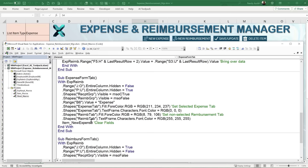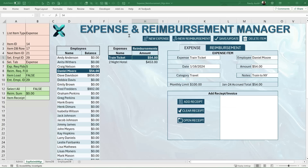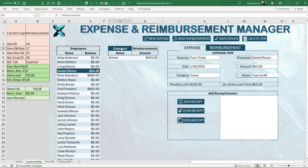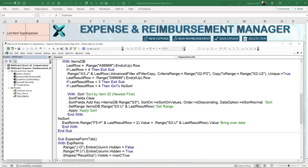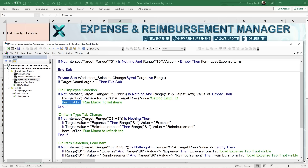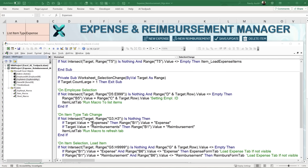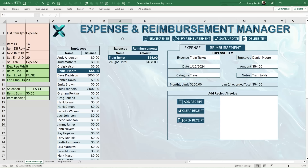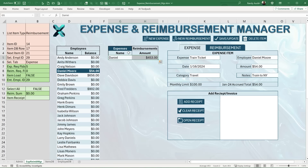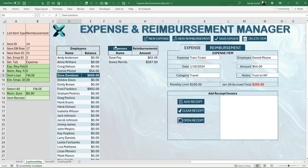Next we have the Expense Form tab and Reimbursement Form tab. These are shape-based tabs, and the tab change happens on a SelectionChange event for cells G3 or H3. When the user clicks one of those cells, if the target value equals 'Expenses', B1 is set to 'expense'; if it equals 'Reimbursements', B1 is set to 'reimbursement'. Then the item_list_tab macro runs again to reload the list. This macro also runs whenever an employee is selected.